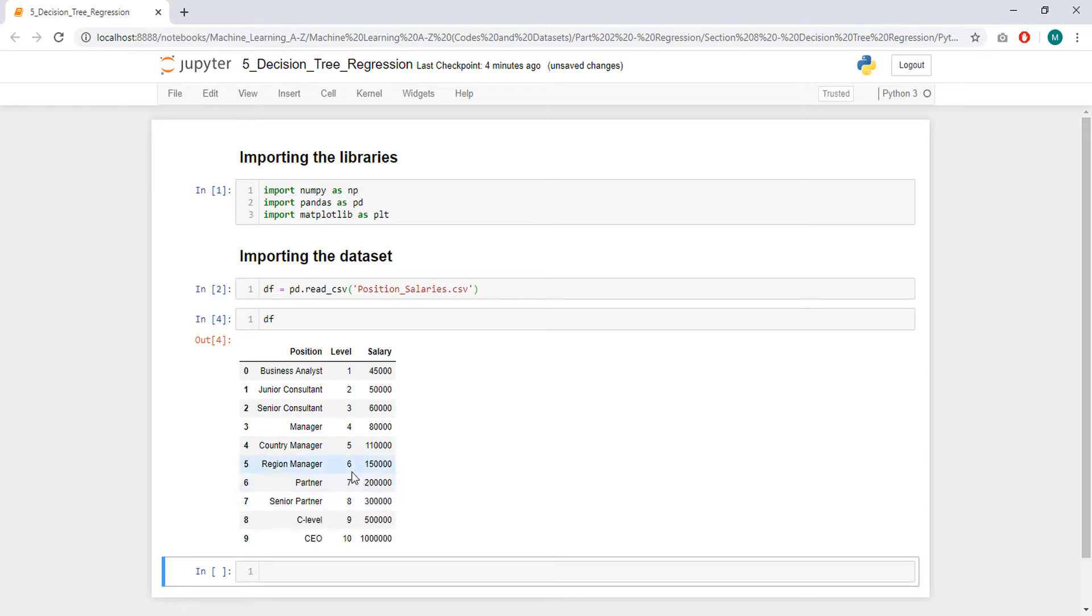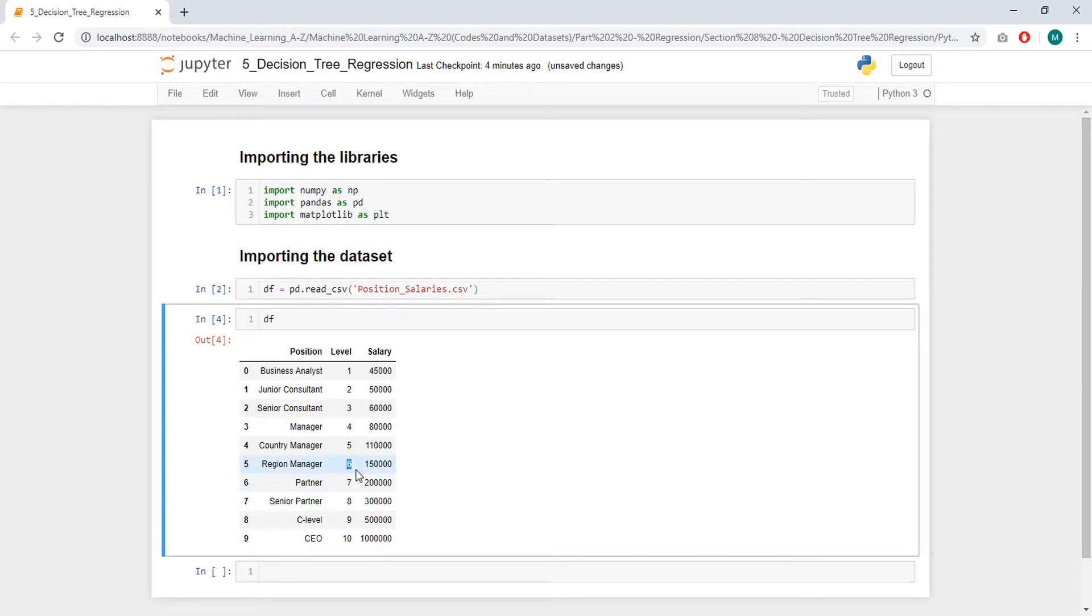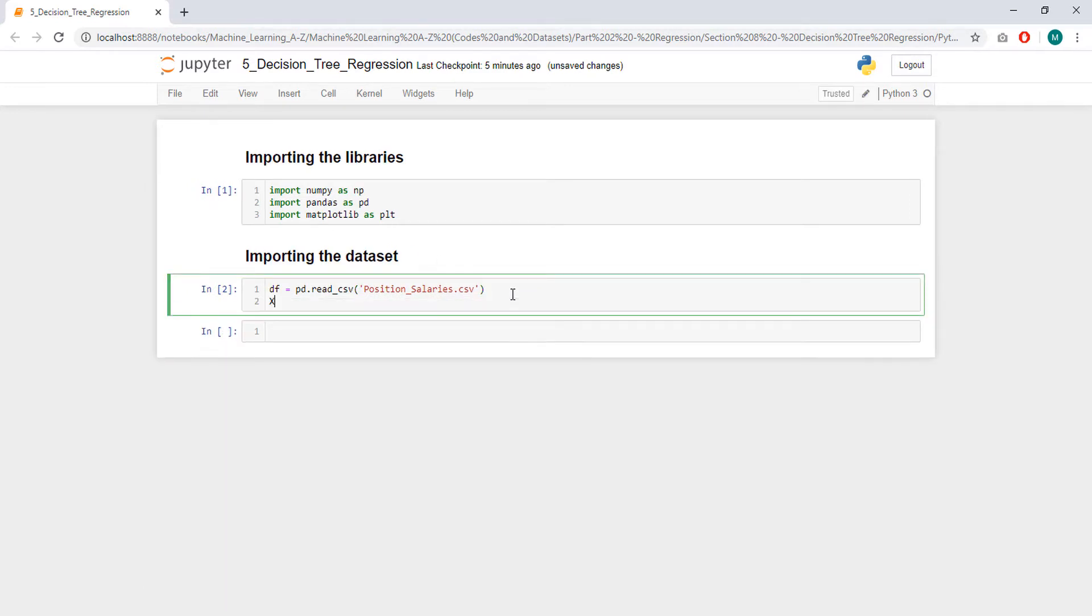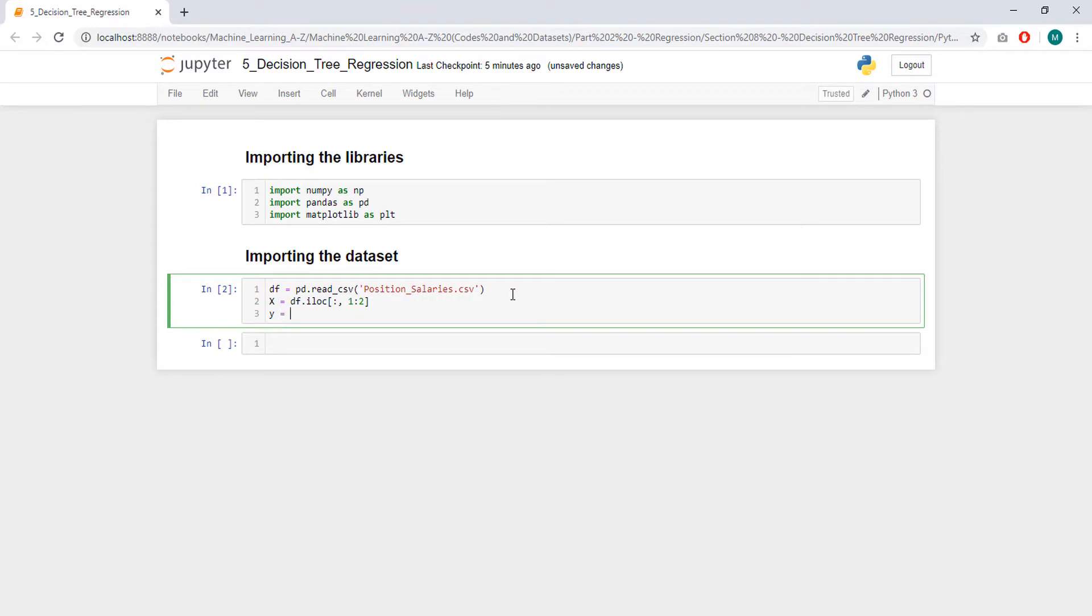We want to predict the salary of someone with level 6.5. So, this is going to be our independent variable, and this is going to be our dependent variable. Okay, so let's create x, x is going to be our independent variable, and that's going to be df.iloc to get by index, and it's going to be from 1 to minus 1 or 2, whatever. And y is going to be all rows but only the last column, and we have to do it like this because we need an array and not a simple vector.